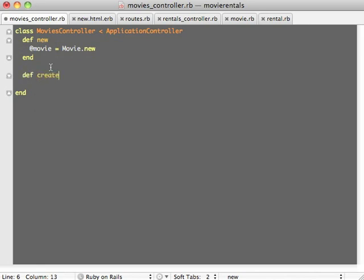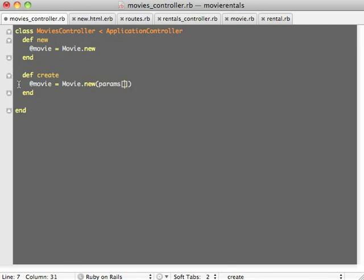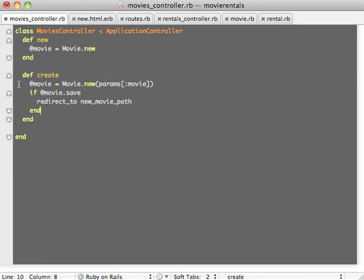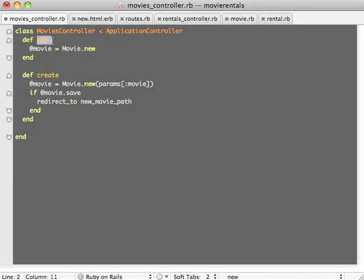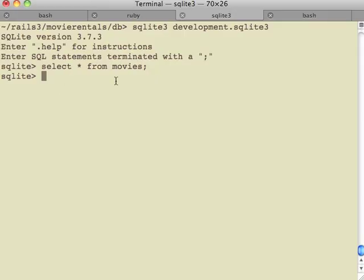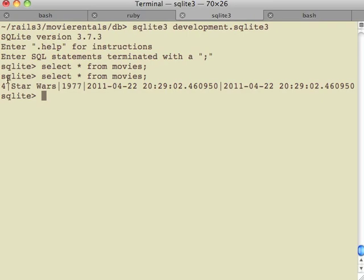We're going to create now an @movie instance variable in another method called create. What we're doing here is we are taking the parameters for the movie that were passed on by the new.html.erb form, and we instantiate a new movie object with that and save it in the @movie instance variable. Then we save the @movie instance variable in our database with @movie.save. If the movie has been successfully saved, then we redirect control to the new_movie_path, which brings us back to letting the user create a new movie. And now you can see that the data has been saved.